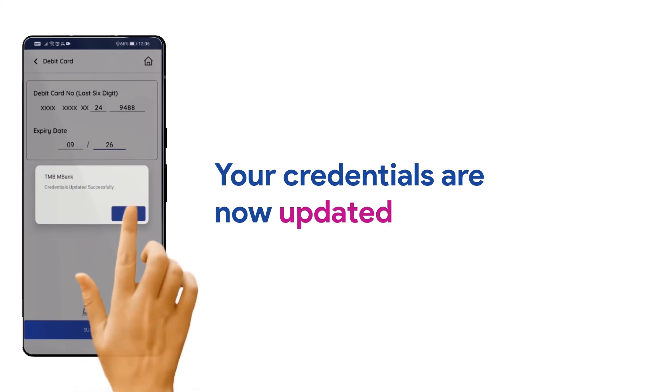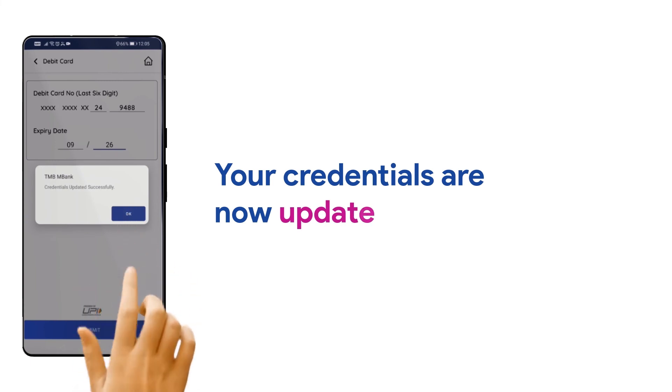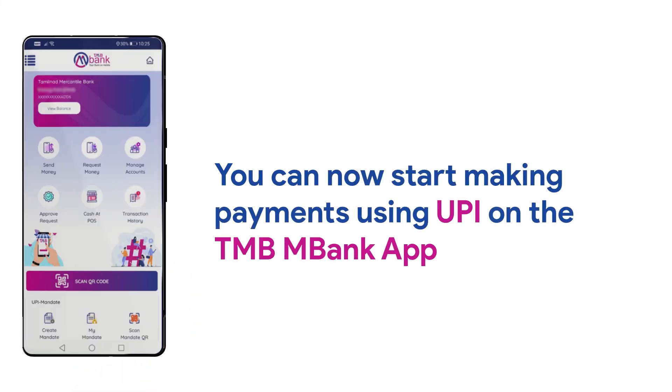Now, your credentials will be updated. You can now start making payments using UPI anywhere with the TMB MBank app on your mobile.